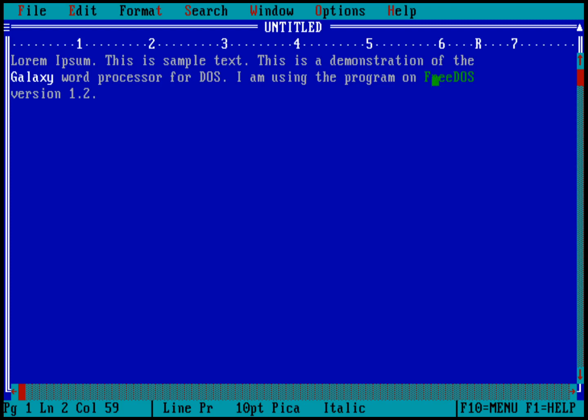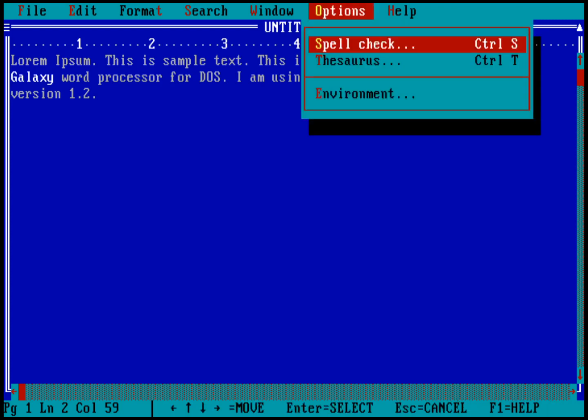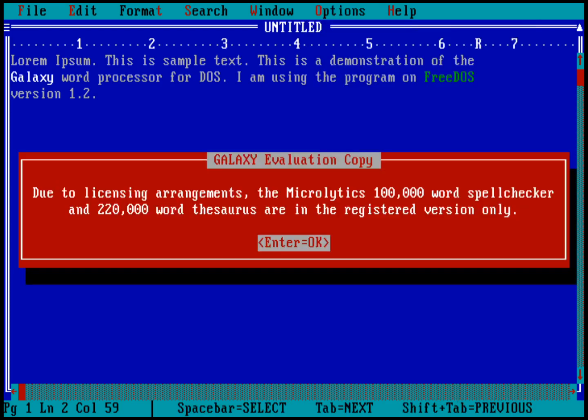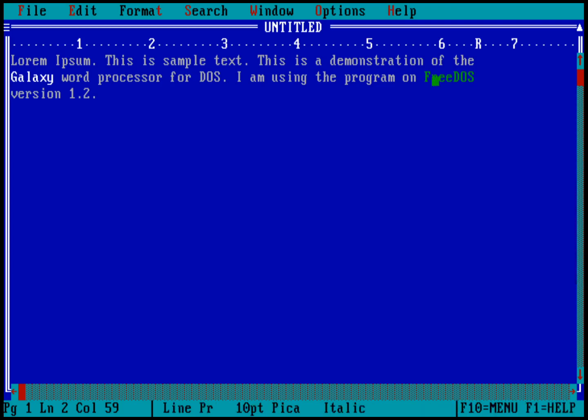Some other neat things you can do in here. If you go into options and I'll just bring up the options menu, you can see it's got features like a spell check and a thesaurus. Now, these don't exist in the shareware version. If I hit enter on that, you can see that you get a warning. It says, hey, you're running an evaluation copy. And you don't get the spell checker or the thesaurus until you get the registered version. But 100,000 words in the spell checker and 220,000 words in the thesaurus. That's quite a bit, especially for the 90s. They're doing a little bit of advertising, I guess, as they give you that error message.